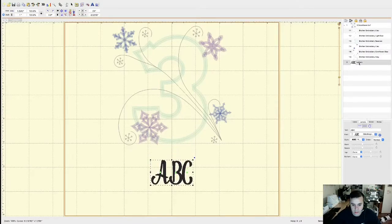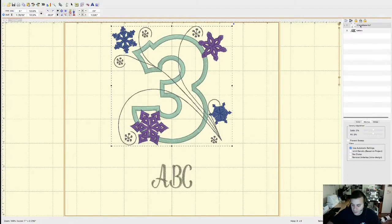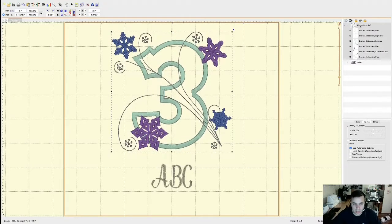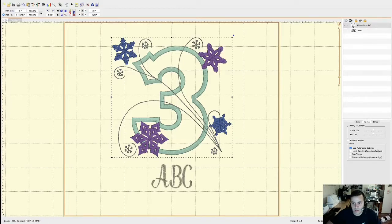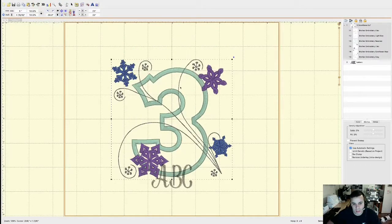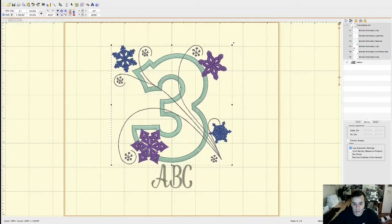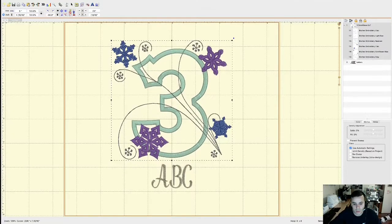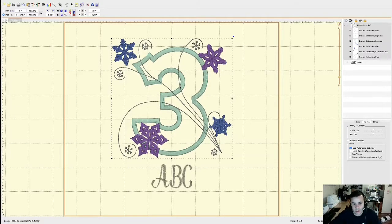I'm also going to bring the number three down a little bit more. There is an option in the software — if you go to Utility, there is an option that says Center in Hoop, which will bring the design to the center. That's important because it will make sure that when you're putting the t-shirt in the hoop, the design is right in the center, and you need that to be accurate.